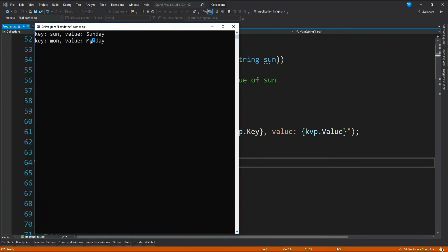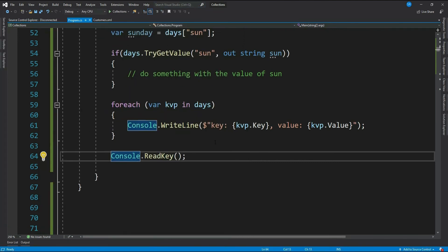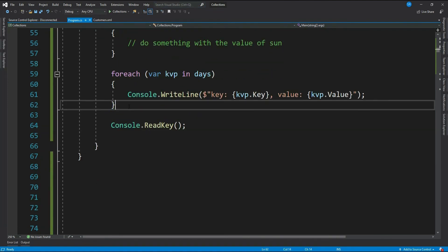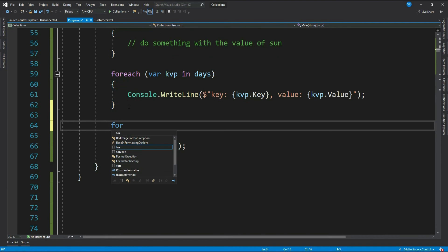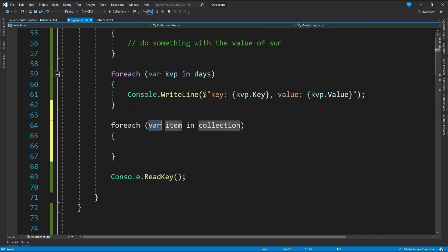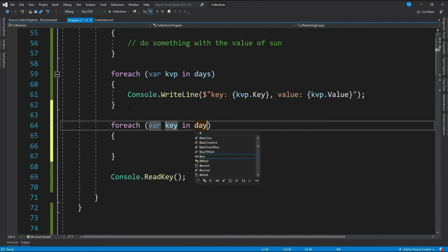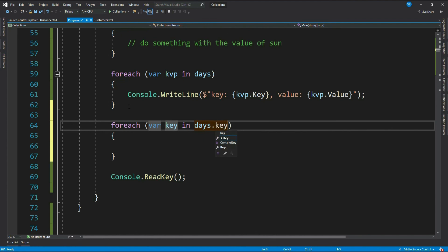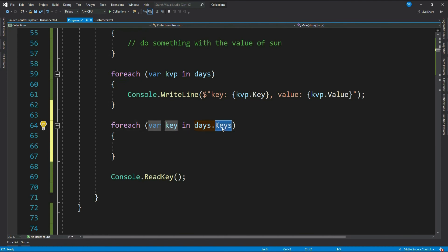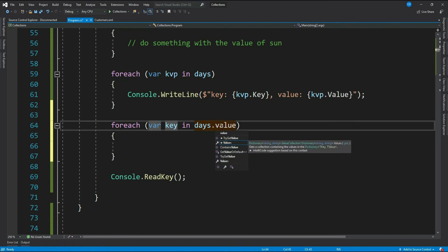Let's run this. See, we get all the keys and values in our dictionary. You can even enumerate only keys: for each key in days.Keys. Now it will loop through all the keys. Similarly, you can enumerate only values as well.